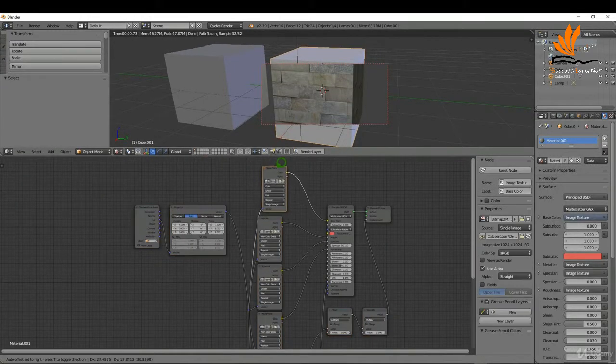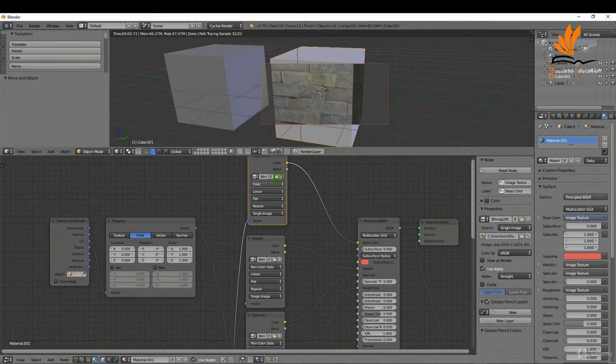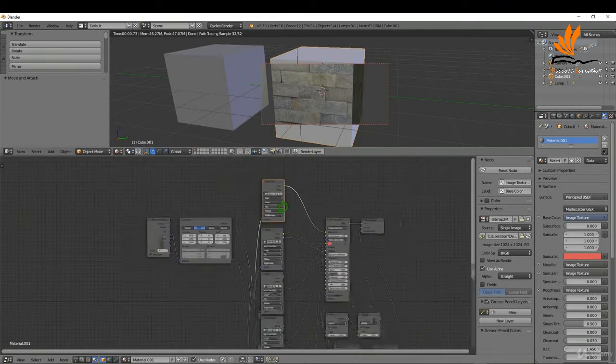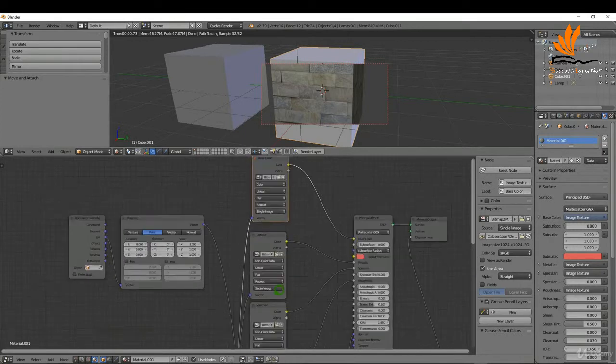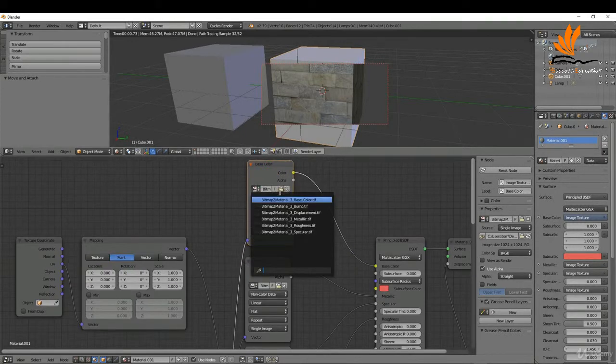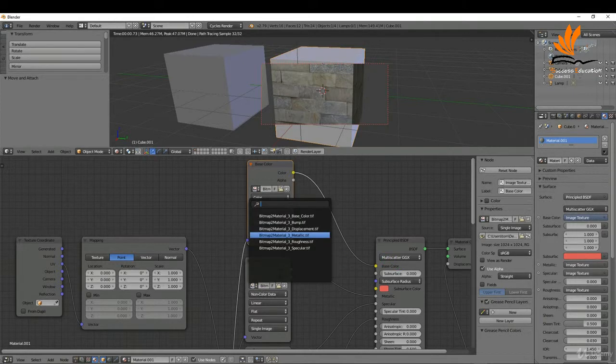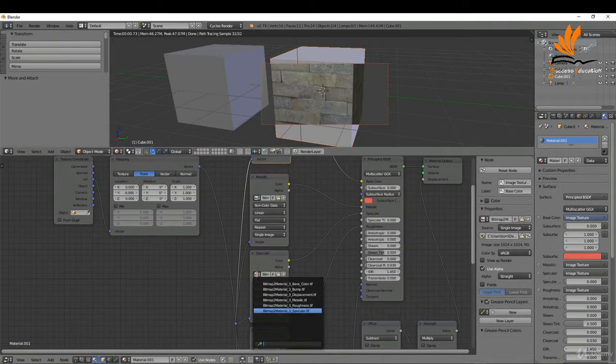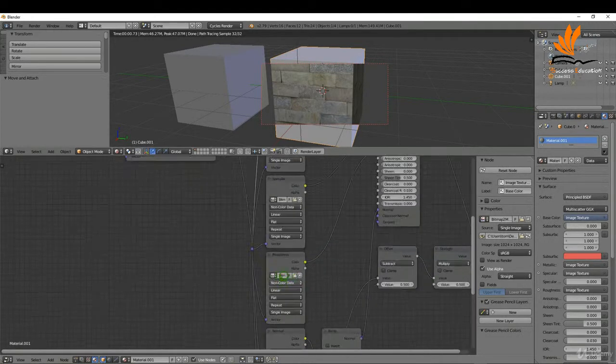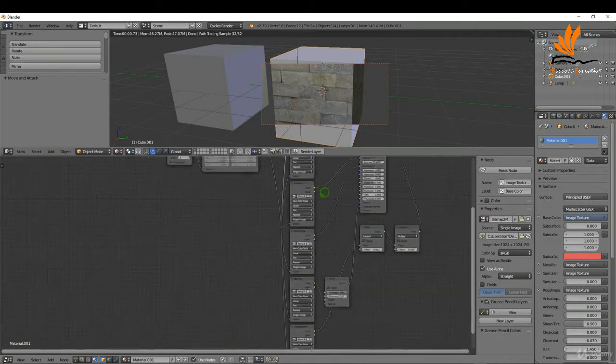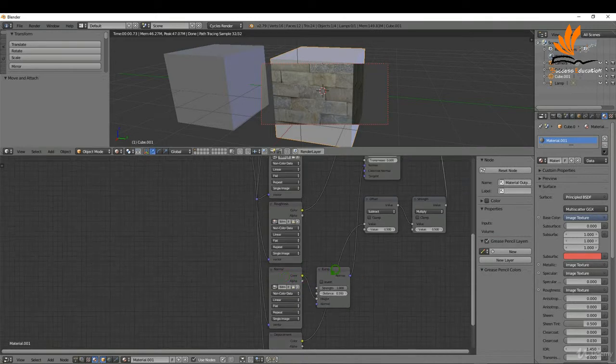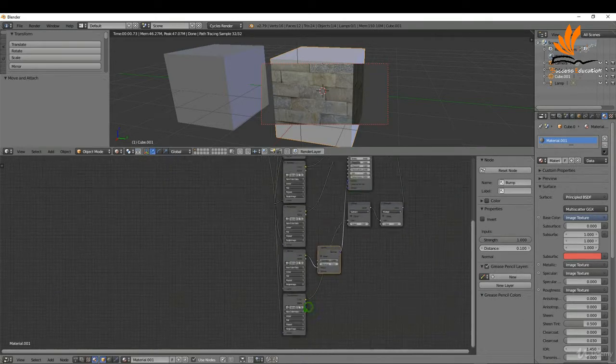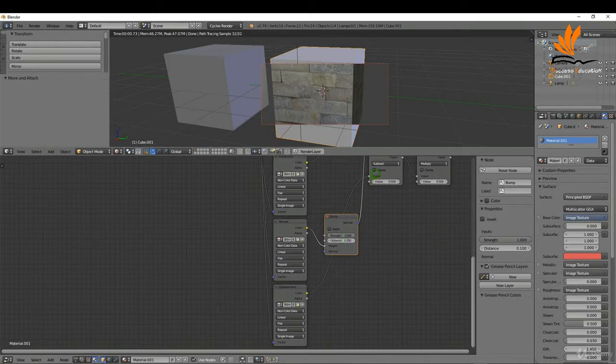We have our color map with this node set to Color, and the rest are set to Non-Color Data - that's important when adding your images. Let's look at the list: the first is base color plugged into base color, then metallic non-color data, next is specular, then roughness map, then the bump going into a bump node coming up into the normal, and finally the displacement running through the offset, a strength multiplier, and into the displacement.